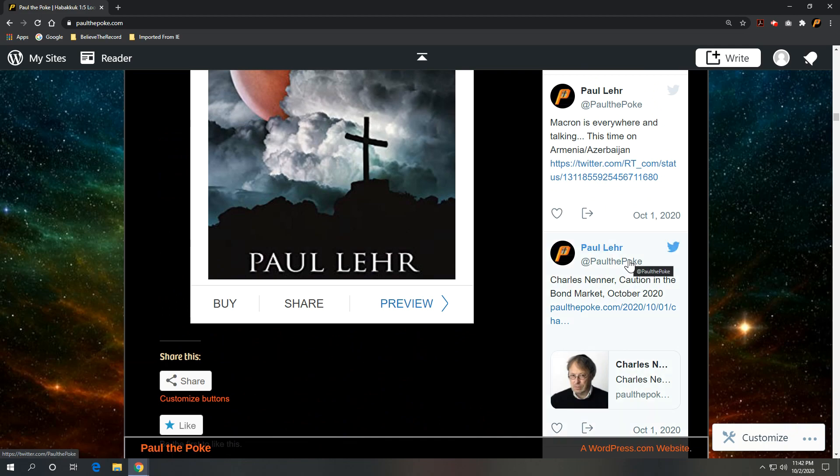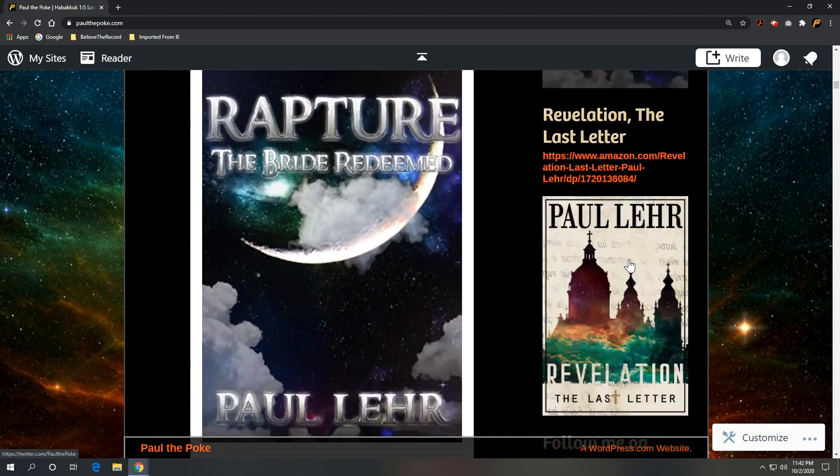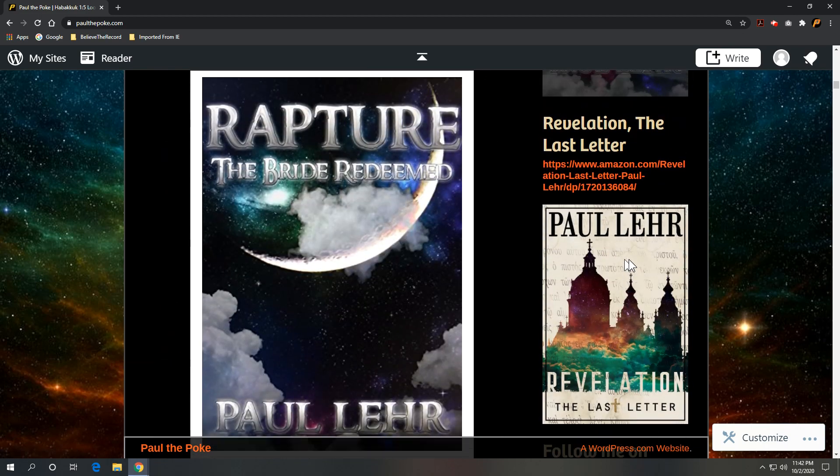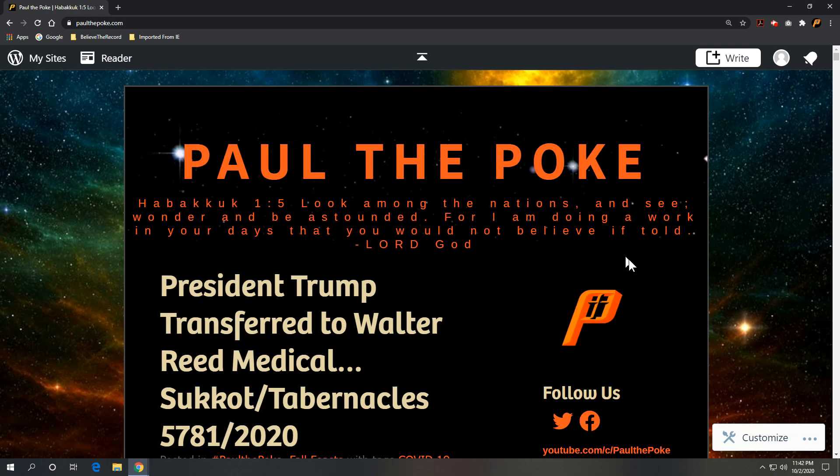So appreciate y'all following along. Hope y'all find this interesting. Again if so, please feel free to share with others at paulthepolk.com. Y'all have a great evening. Take care. Bye.